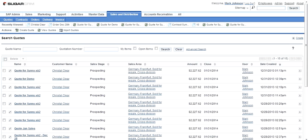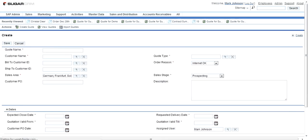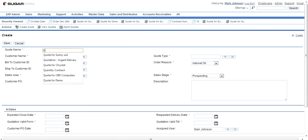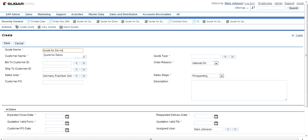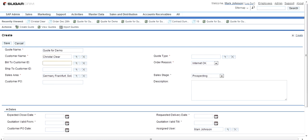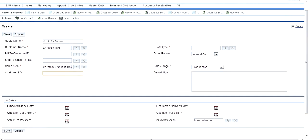So here I create a quotation. I select the customer. Since it is the same customer for bill-to and ship-to, I leave it as blank at this point of time.